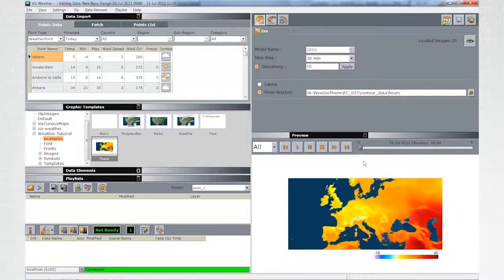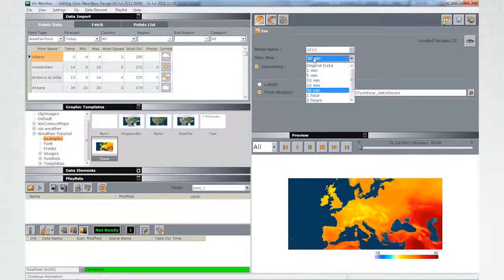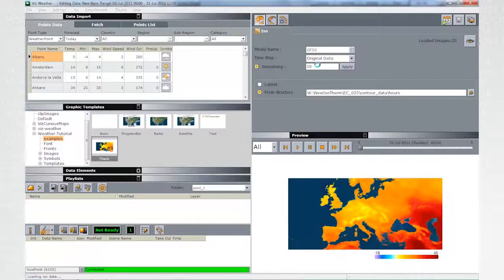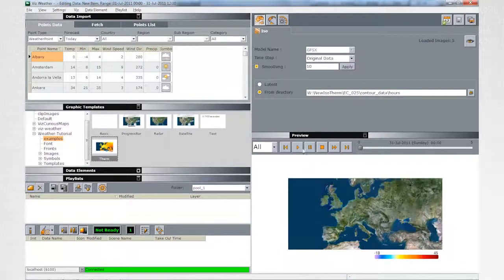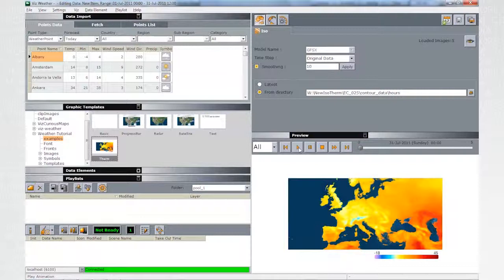As well, you can influence the animation interpolation by changing the time step value. Playing the original data will look like this.